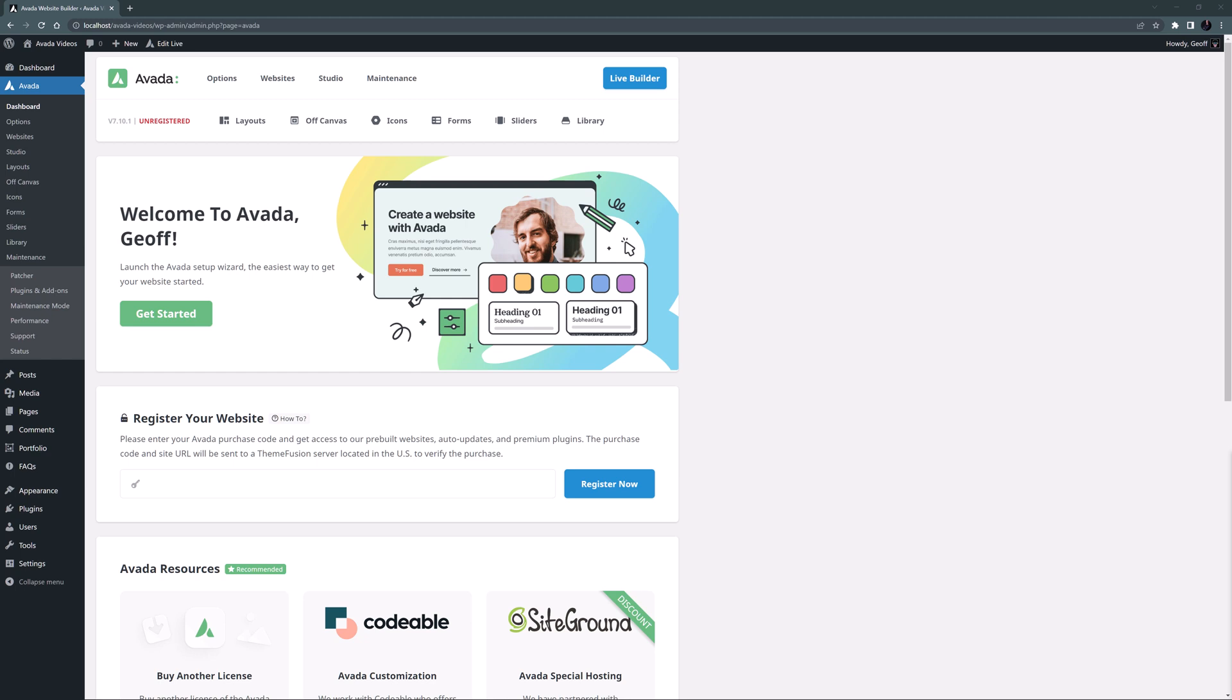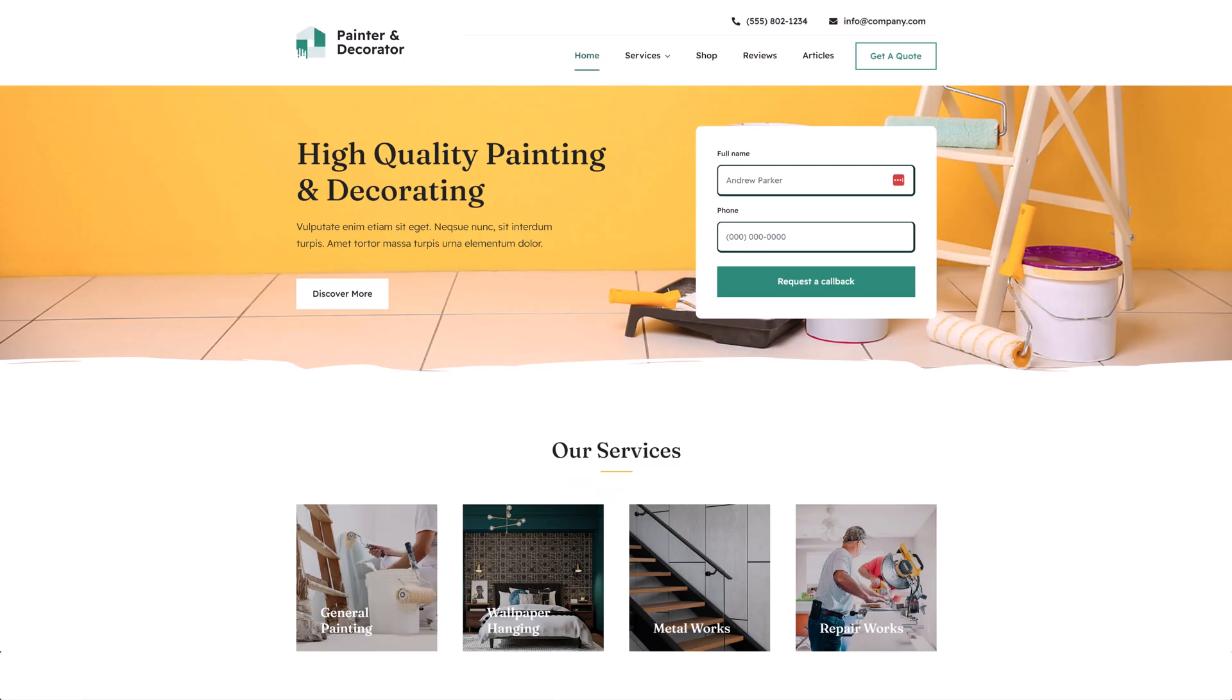This series is aimed at both beginners and more intermediate Avada users. Just as a quick teaser, the site is going to look something like this. Nice, huh?